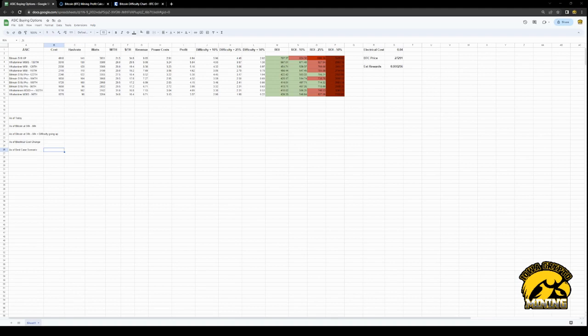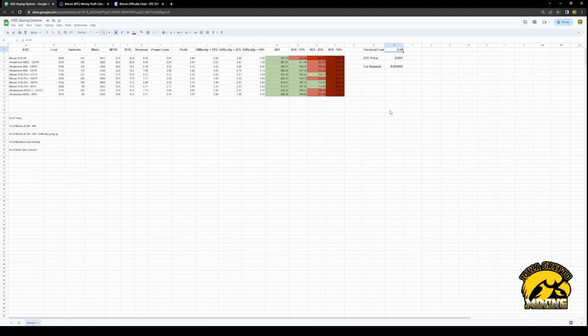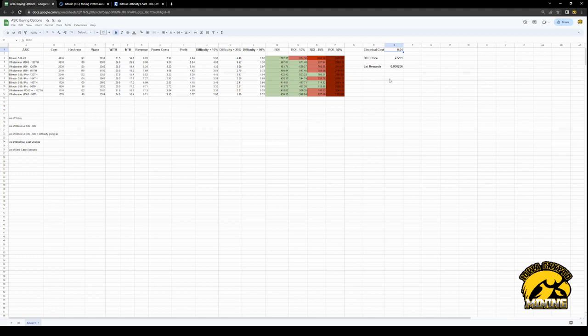Is it worth to buy the more expensive Bitmain S19 XPs or the M50s that just came out for WhatsMiner, or the Pro Plus, the S19 Pro Plus? So let's look at this. First off, I have all the numbers as of today, and I have my electrical costs that I use for my ASICs. Yes, I'm at $0.04. I am very lucky with where I live and what I get.